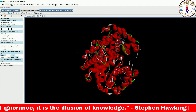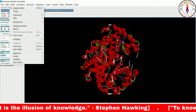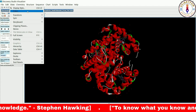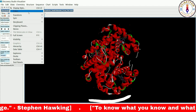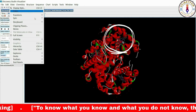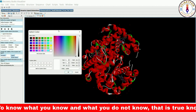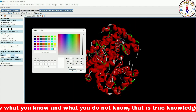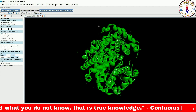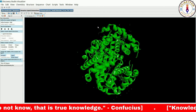Once the protein model is open, we will begin by discussing the Color option in the View menu. This option allows us to change the color of the entire model, a portion of it, or a selected part. Let's start by applying it to the entire model. As you can see, the color of the whole protein has changed.